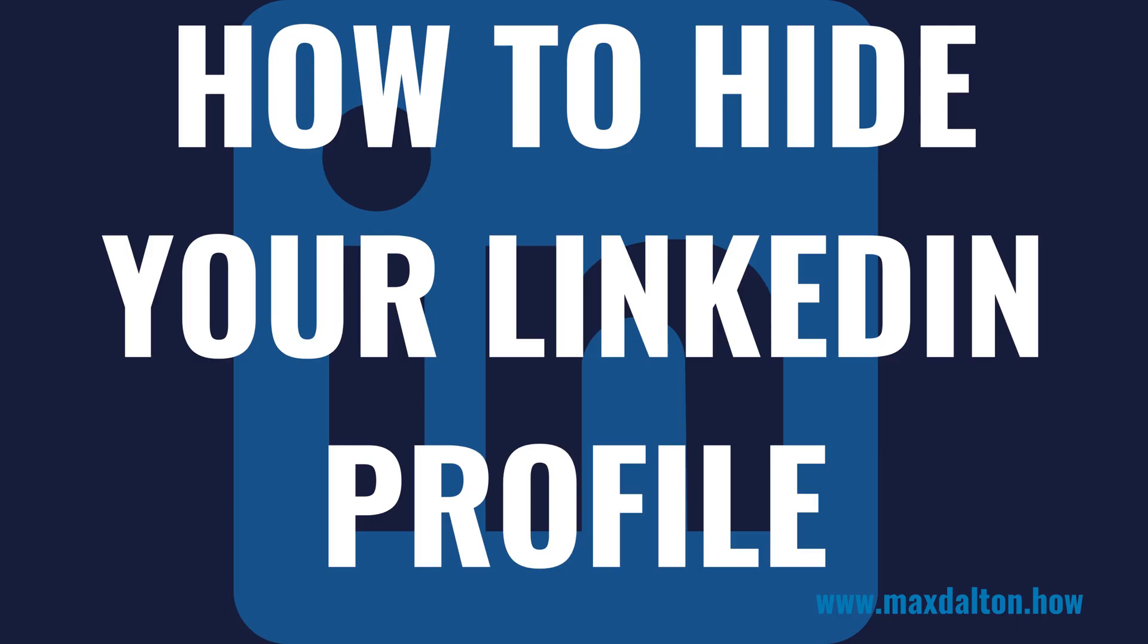And whenever you're ready to unhide your LinkedIn profile, all you have to do is log back in and everything will be exactly as you left it. Now let's walk through the steps to hide your LinkedIn profile.